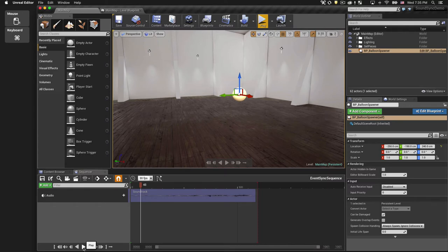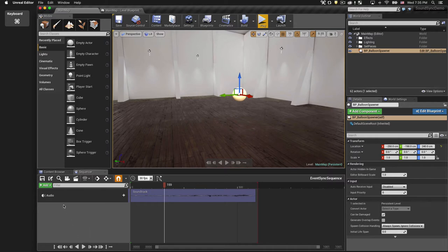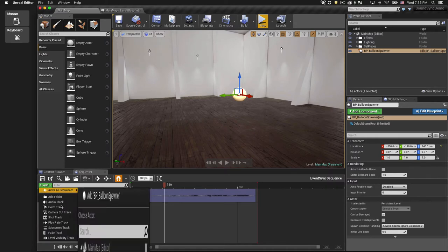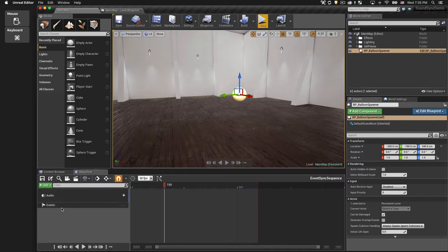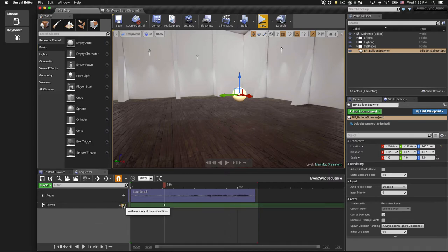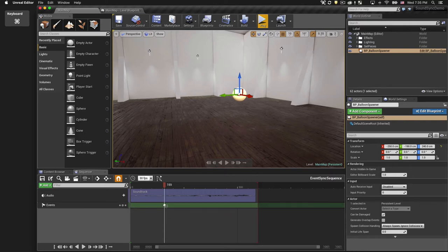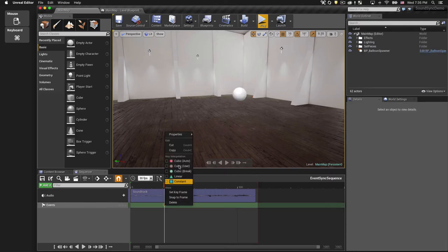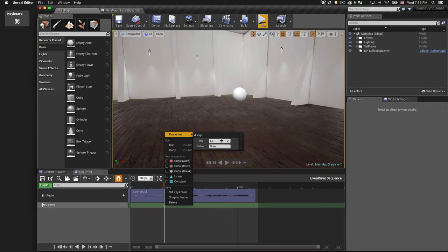So now we'll add an event track to our sequence. With the playhead in the right position, we'll insert a keyframe. Then right-click on the keyframe, choose Properties, and here we can give our event a name.